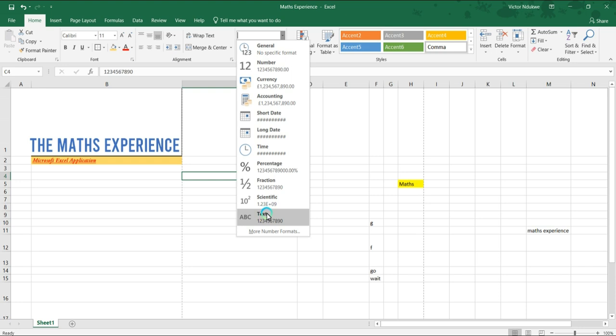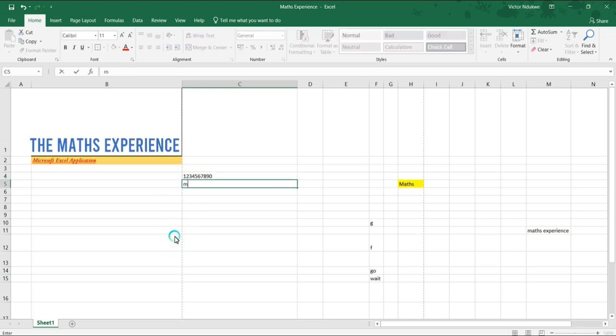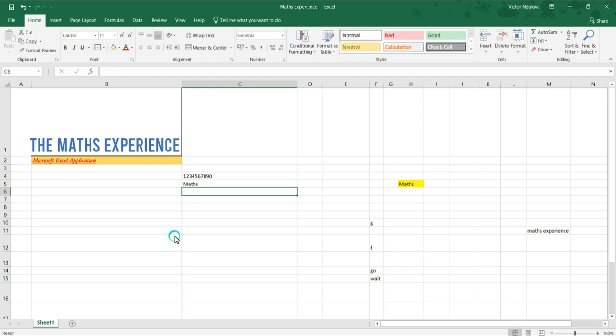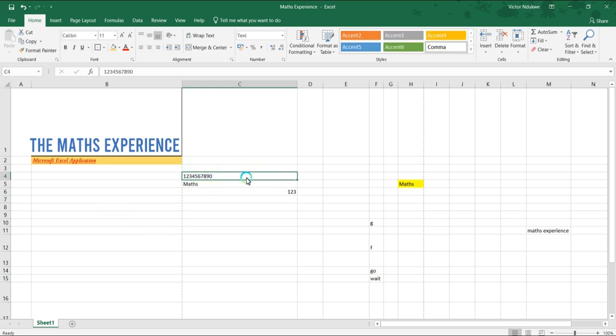We also have a text format. Now text format interprets the figures as text. Let's just do text format and see what it shows us. It's going to move everything to the left because Excel auto-aligns alphabet or text to the left and auto-aligns numbers to the right. So if we have maths 123, it aligns 123 to the right. So Excel sends text to the left, numbers to the right. But if we want to identify a number as a text, Excel sends it over to the left.